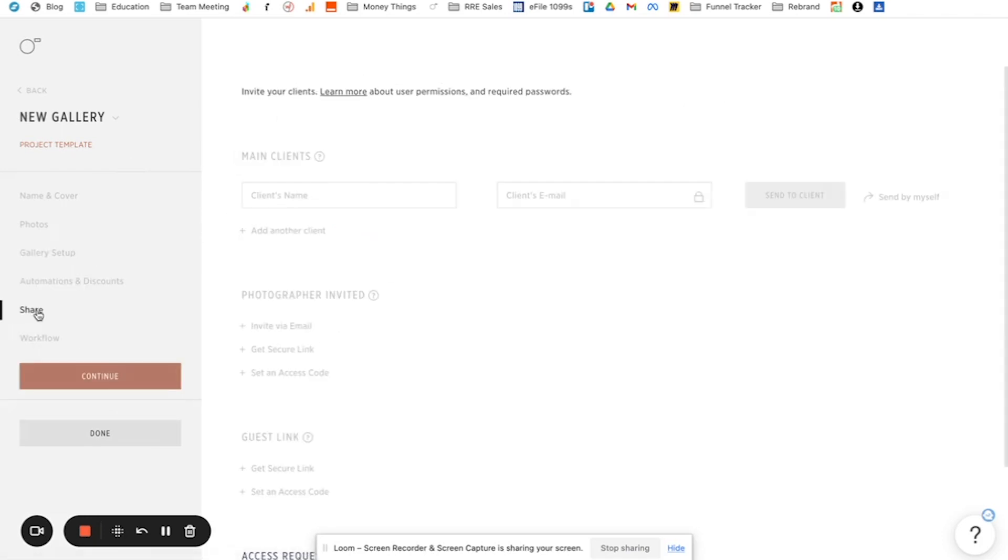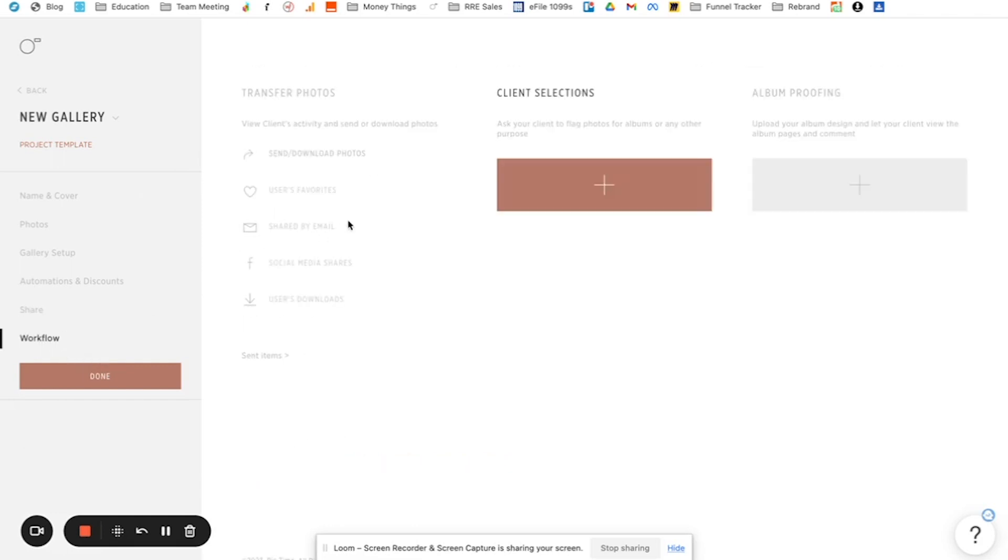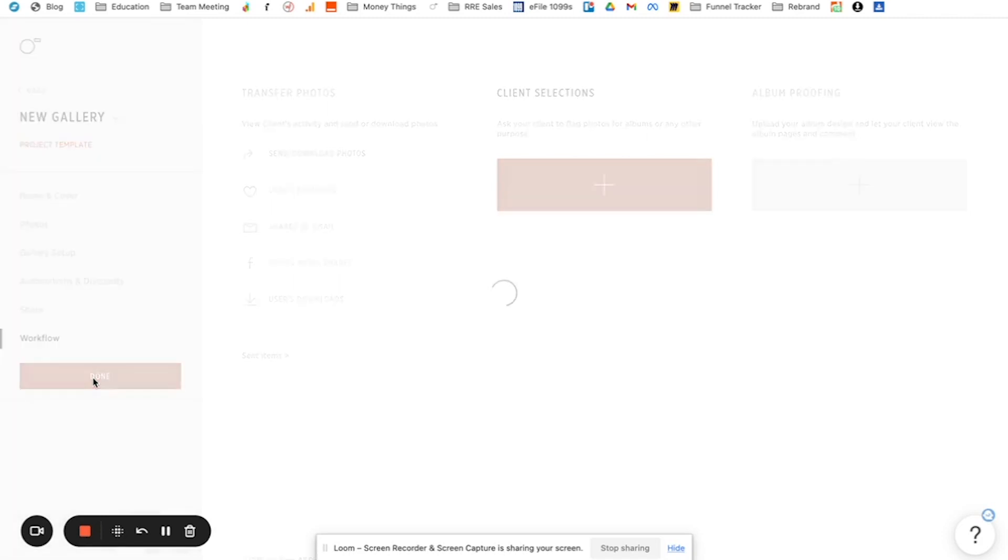And then over here for share, this part doesn't really have anything that you have to do for the gallery preset, except for this one. So you can allow users to pre-register or request access to the gallery. You can find out more here. For now, I'm just going to leave that unchecked. Then you can go to workflow and there's other things. I don't really use this section, the workflow section. You can, if you want, if you have like more back and forth, you want clients to flag photos or whatever for album proofing. We just don't use this part. So it's totally up to you. But once you have those settings in place, then you can click done.